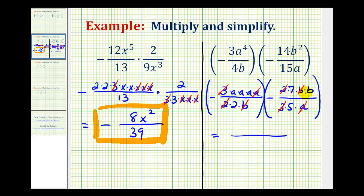A negative times a negative is positive. Looking at the numerator, we have 7 and then 3 factors of a, for a to the third. The denominator is 2 times 5, which equals 10. So this would be our product.